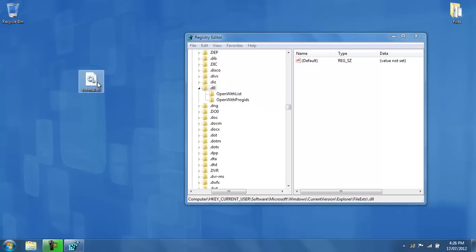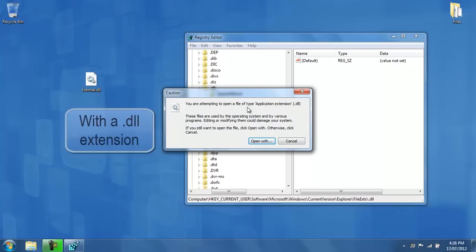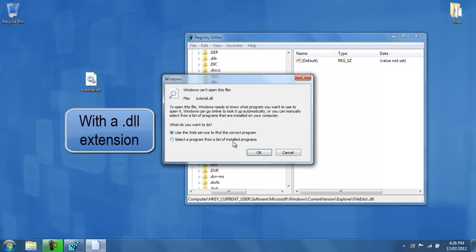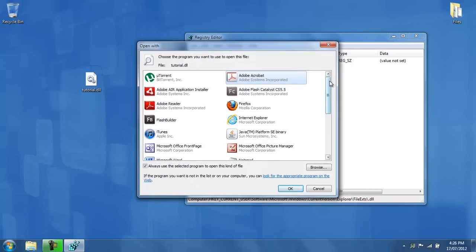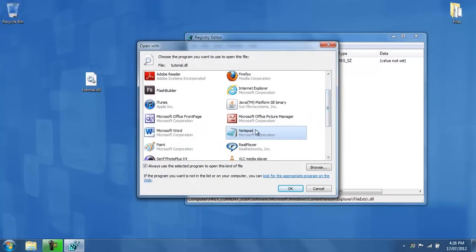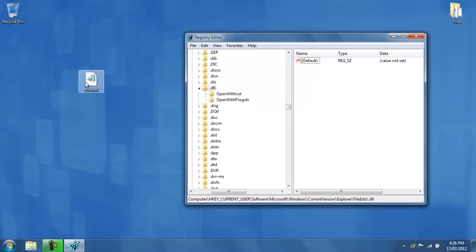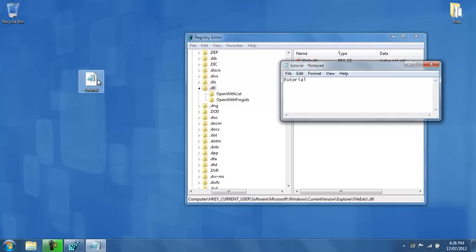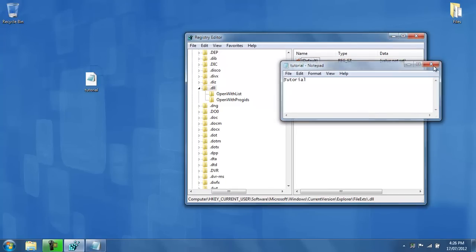So if I double-click on this tutorial.dll file, it will show me a caution that I'm attempting to open up a file with extension dll. If I ignore this message and open it with a list of installed programs, and I chose notepad, for example, it will open up with notepad and that will be the default program to open up a dll file. If I double-click on it, notepad will open it up.